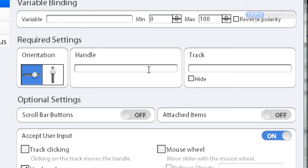So we already know what those objects are called. The handle is called quite simply handle, and the track is called track, all lowercase.